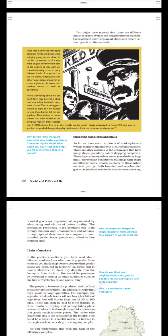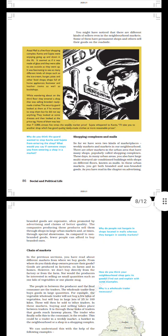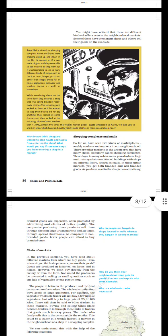None of them was less than 3000, almost five times the weekly market price. Sujata whispered to Kavita, 'I will take you to another shop which has good quality ready-made clothes at more reasonable prices.' What do you think the guard wanted to stop Kavita and Sujata from entering the shop? What would you say if someone stops you from entering a shop in a market?